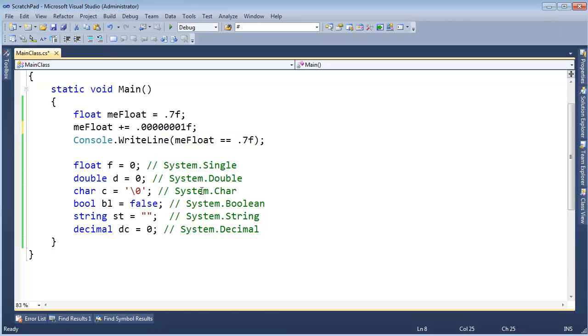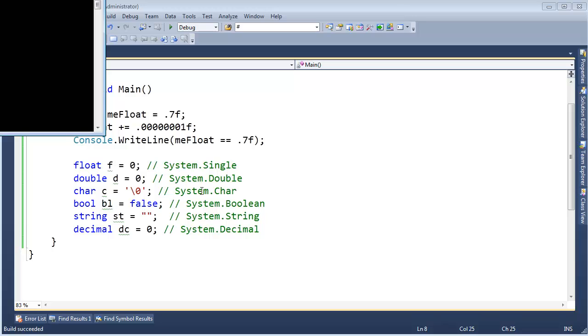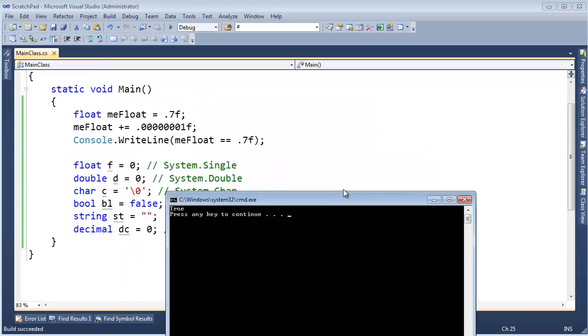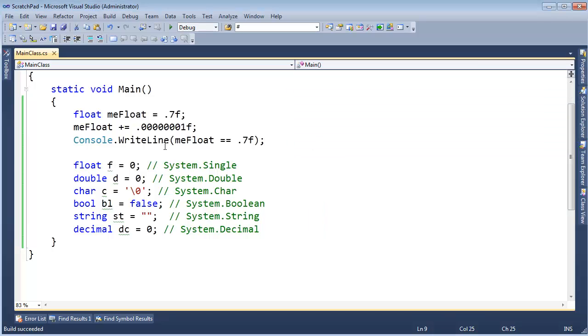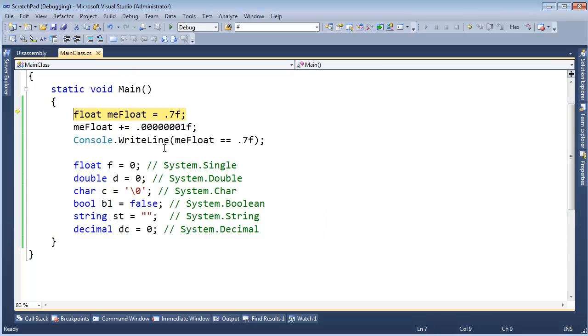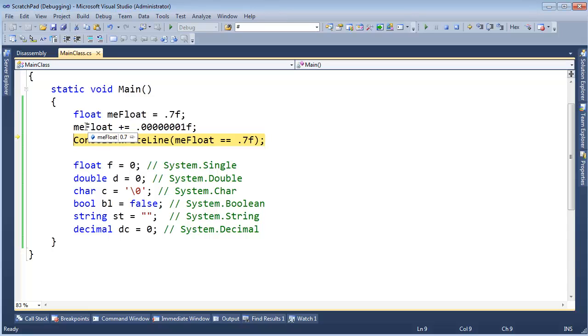Remember this comparison here said no, they're not equal. 0.7 plus a really small value is not equal to 0.7. And now we're saying, hey, yeah, it is true. Okay, what happened here? Let me employ the debugger again. F10, f10, f10. Me float is 0.7.